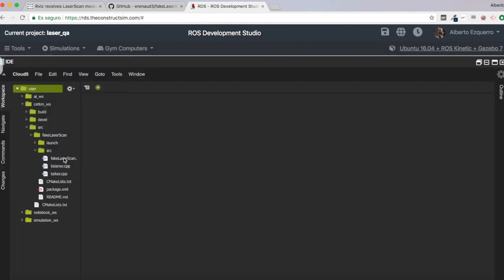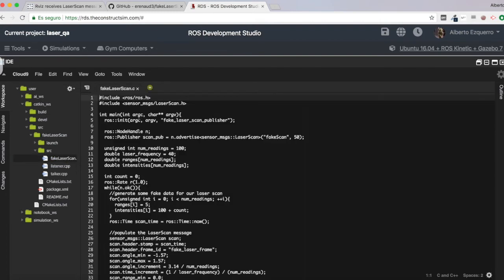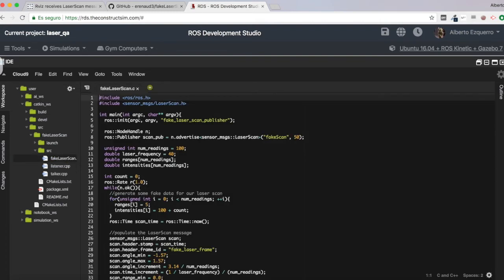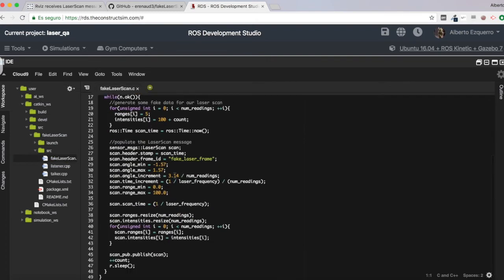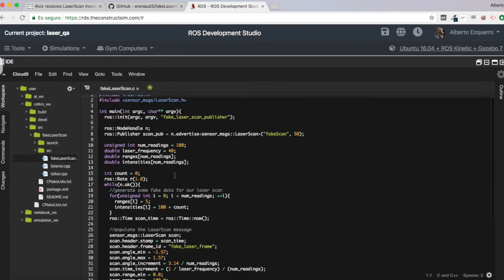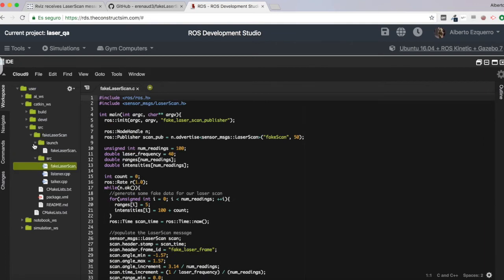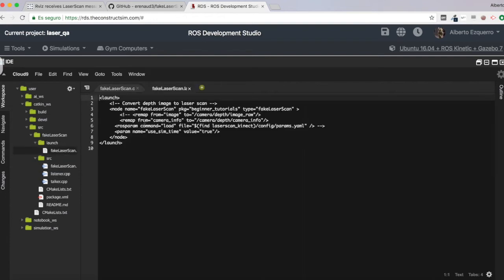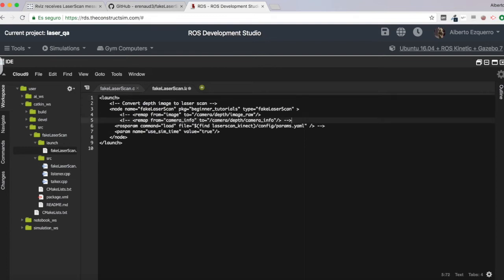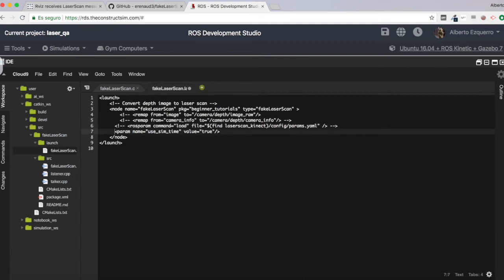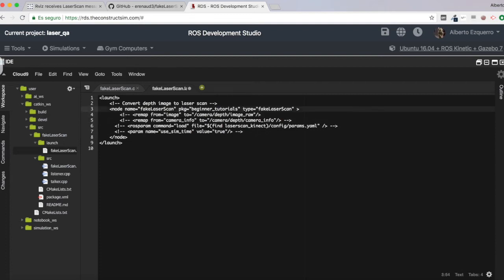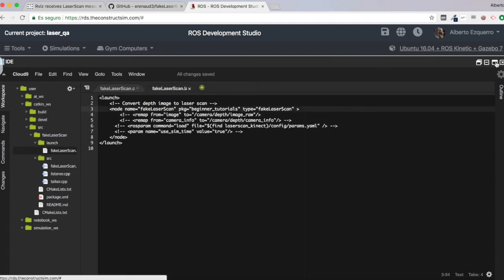And let's see. Basically, what we are going to use is this code here, the fake laser scan, which publishes some scan messages, which are fake, of course, because we don't have any laser here. And here we have the fake laser scan. Let's take everything, all of this out.